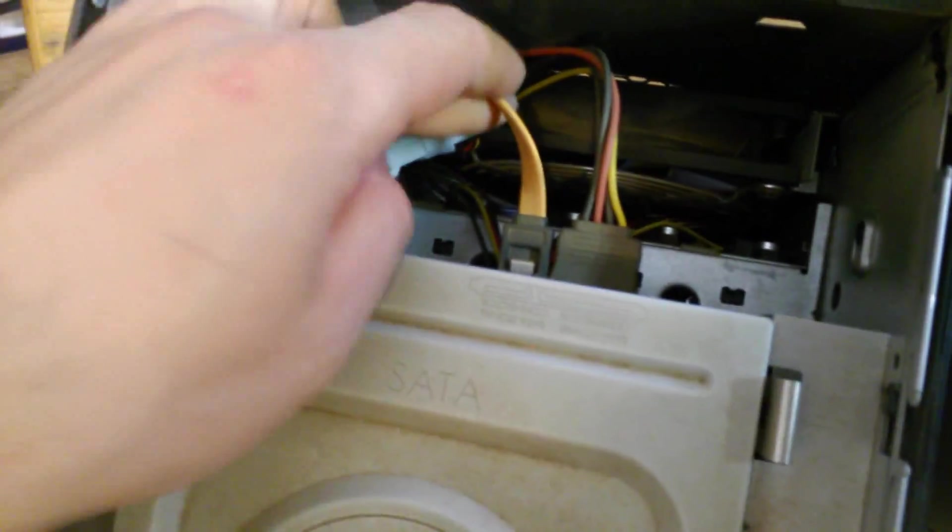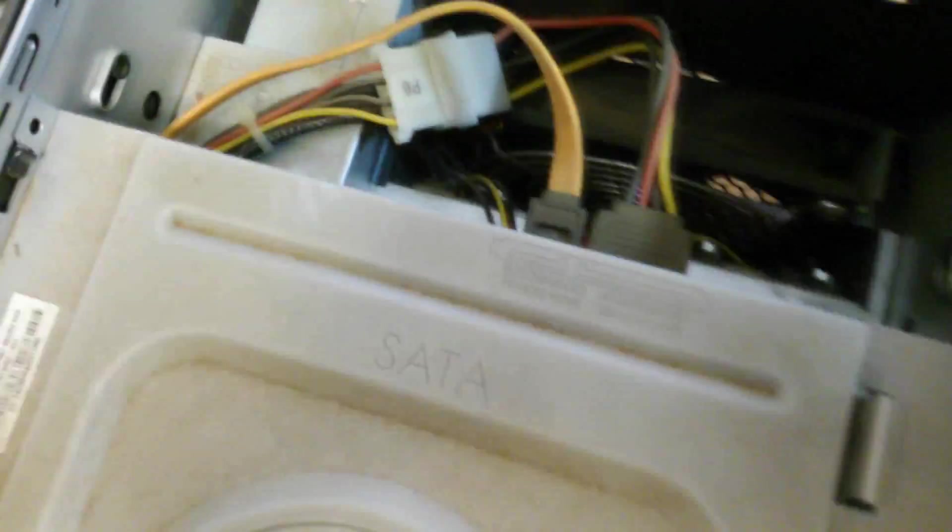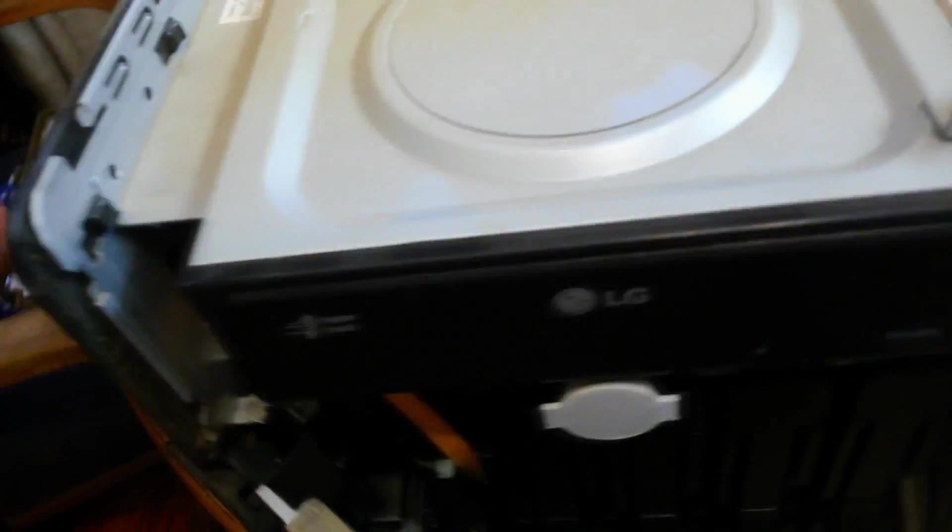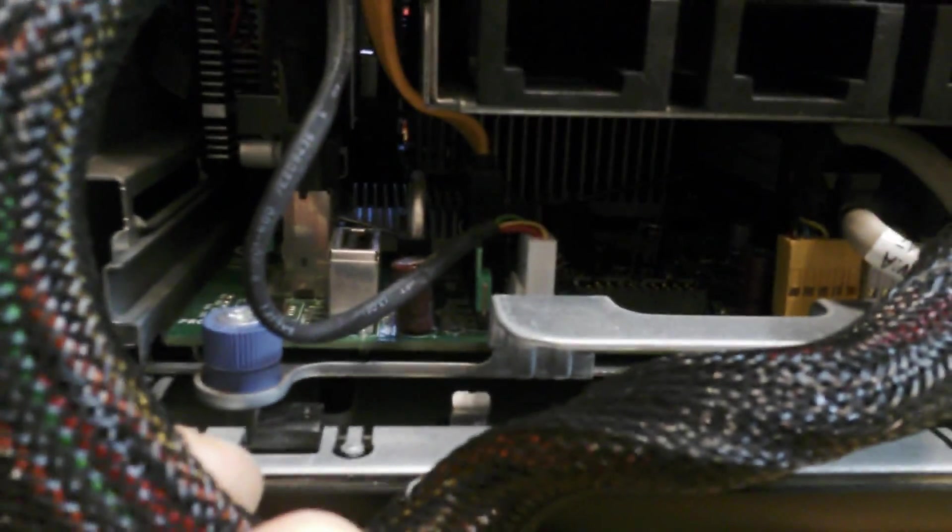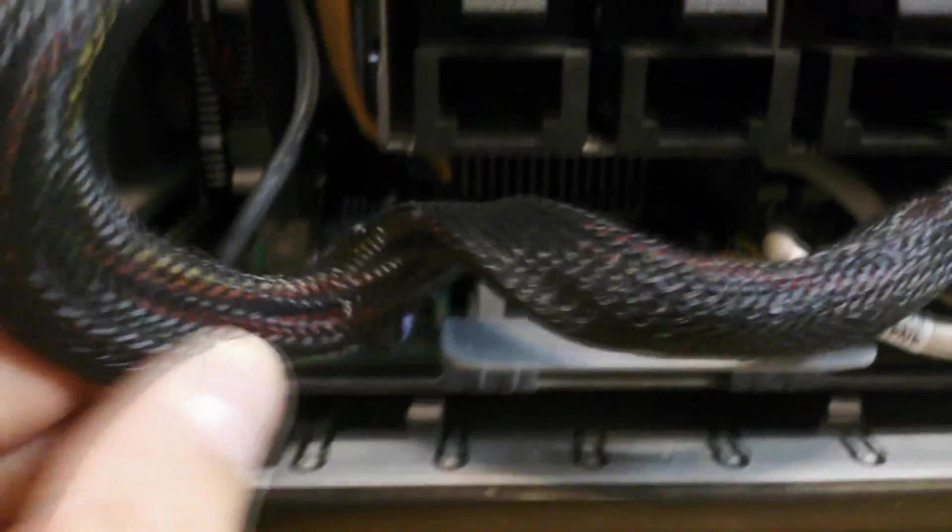And you can see this is a SATA cable. The SATA cable would plug in—there was a SATA port inside here. You can see it. The yellow going in there.